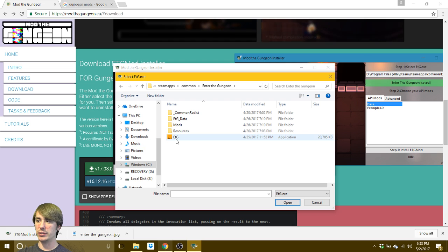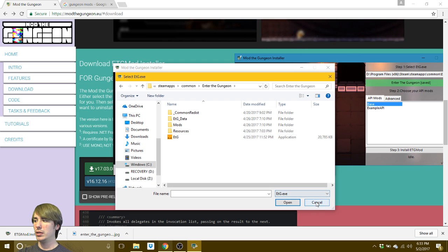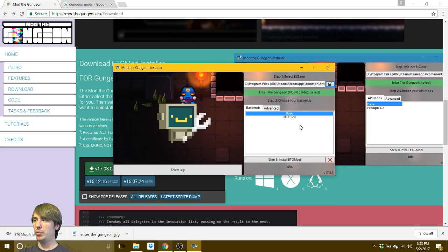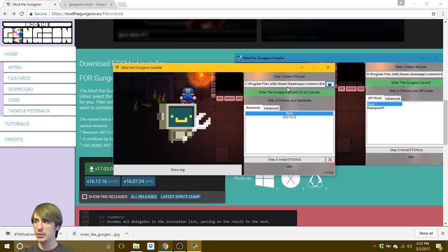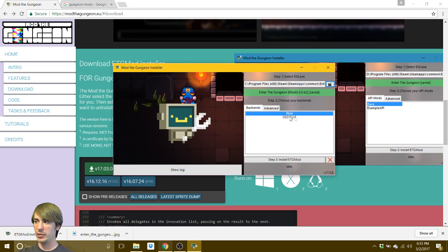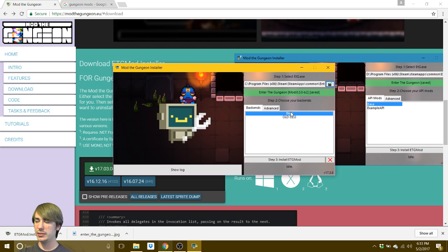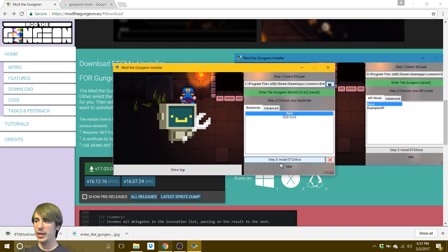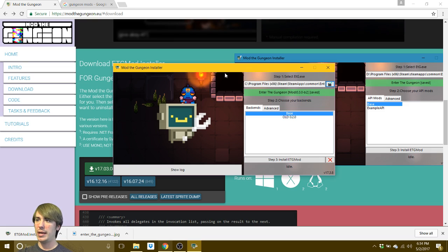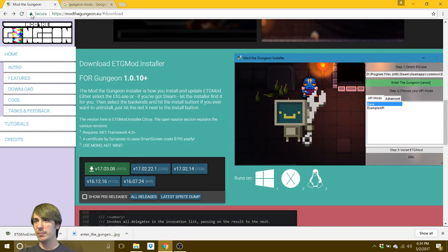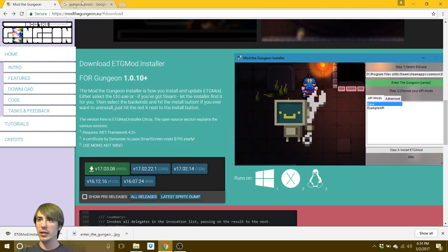The one that says application, ETG. So once you point it to where the game is, then you're going to leave this on base, go ahead and click step three, install, enter the gungeon mod. And that's really the bulk of it. What good is that without some mods, right?